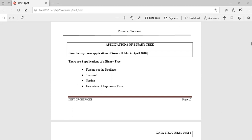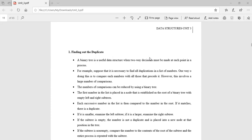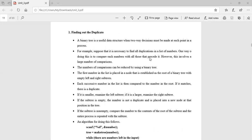First, we're going to see how to find out the duplicate. A binary tree is a useful data structure when a two-way decision must be made at each point in the process — either go to the left subtree or the right subtree. So left subtree or right subtree means a two-way decision.